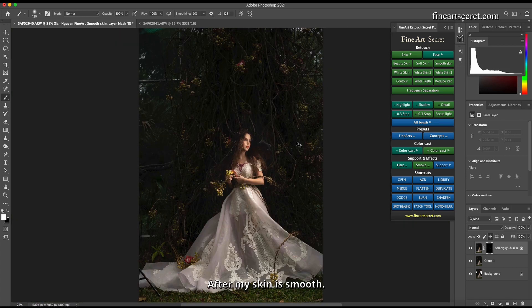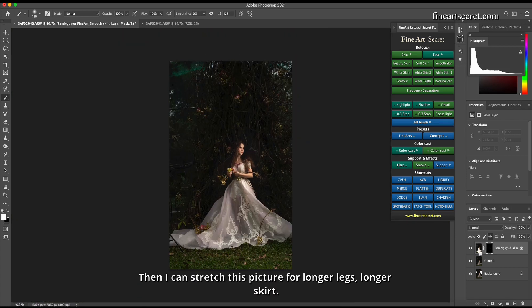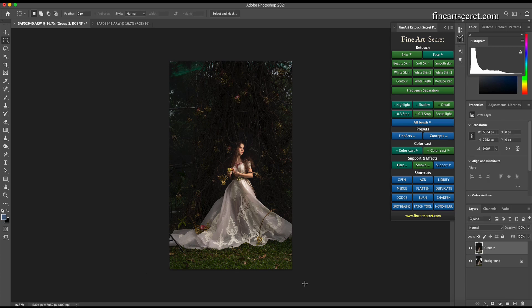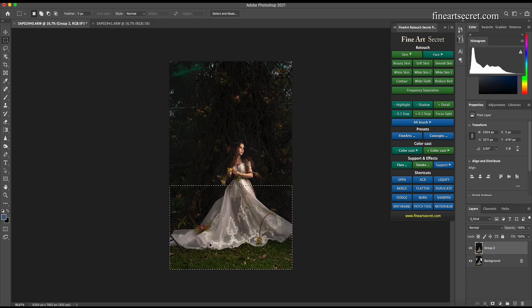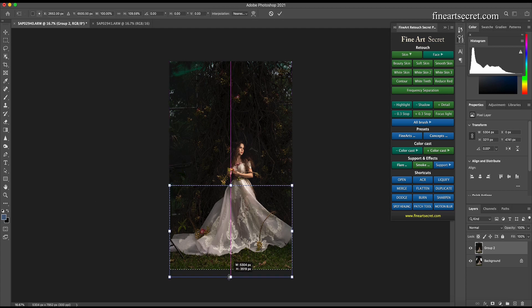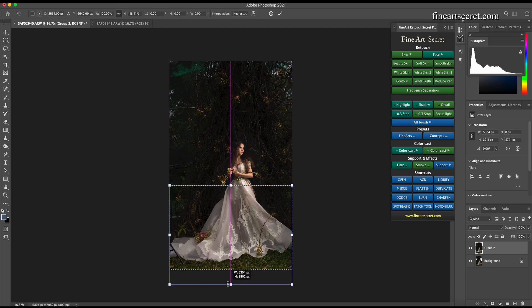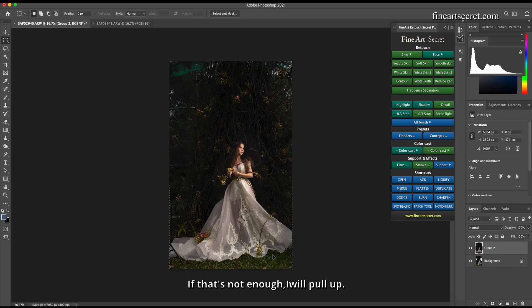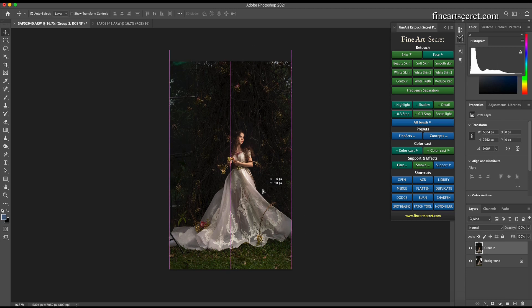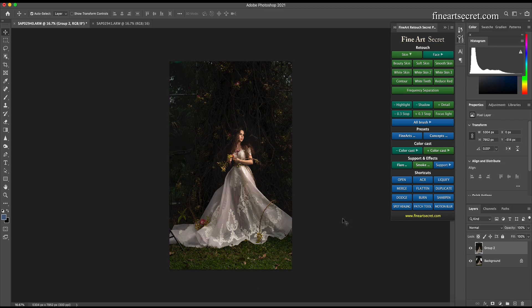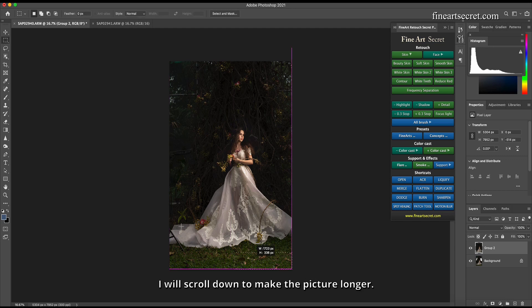After my skin is smooth, I can stretch this picture for longer legs and longer skirt. If that's not enough, I will pull up. I will scroll down to make the picture longer.